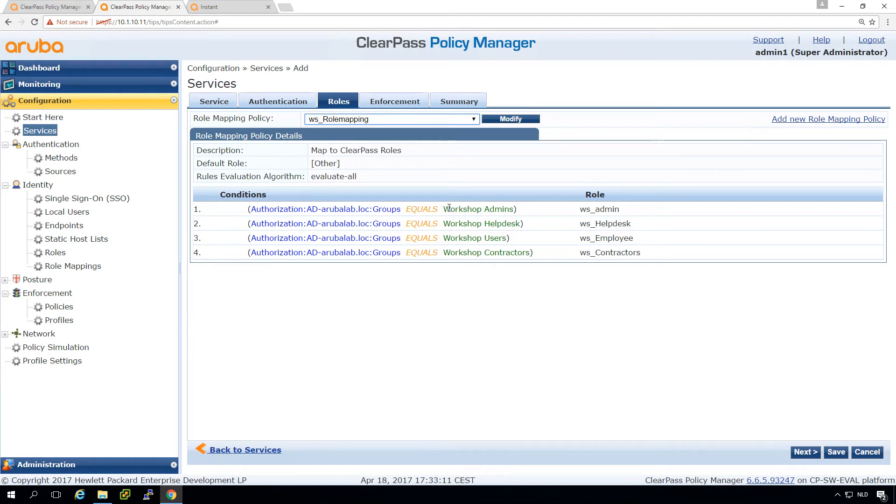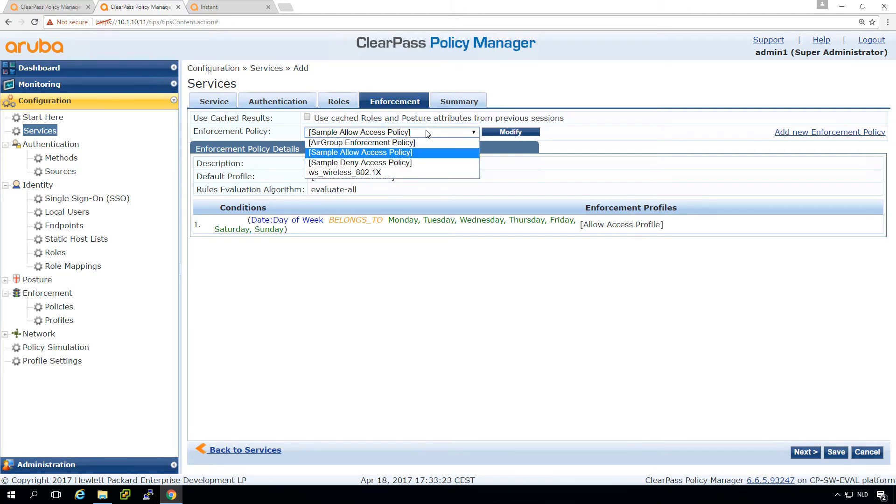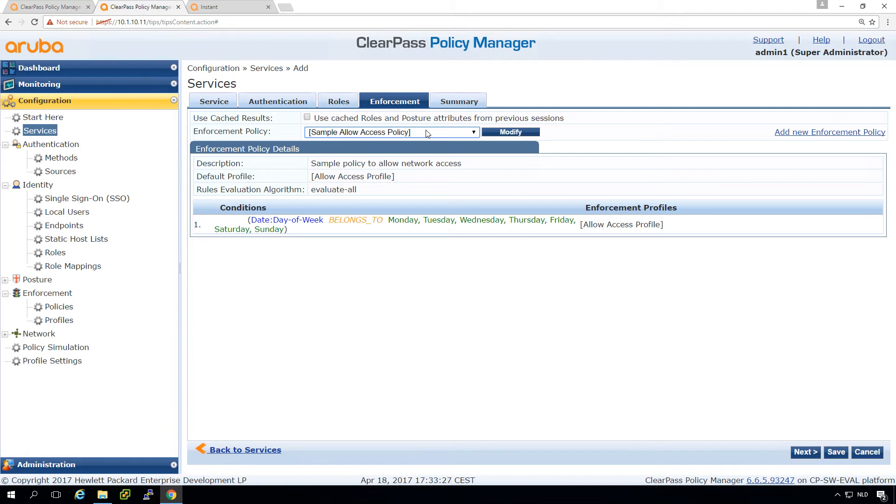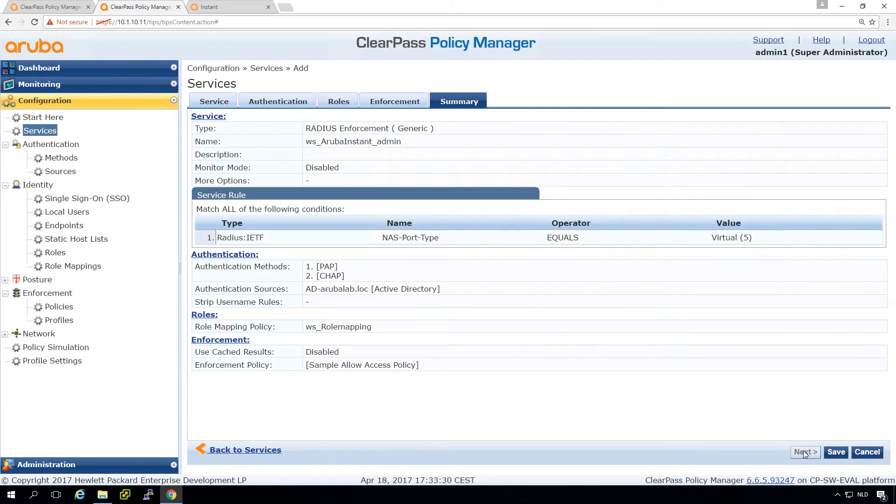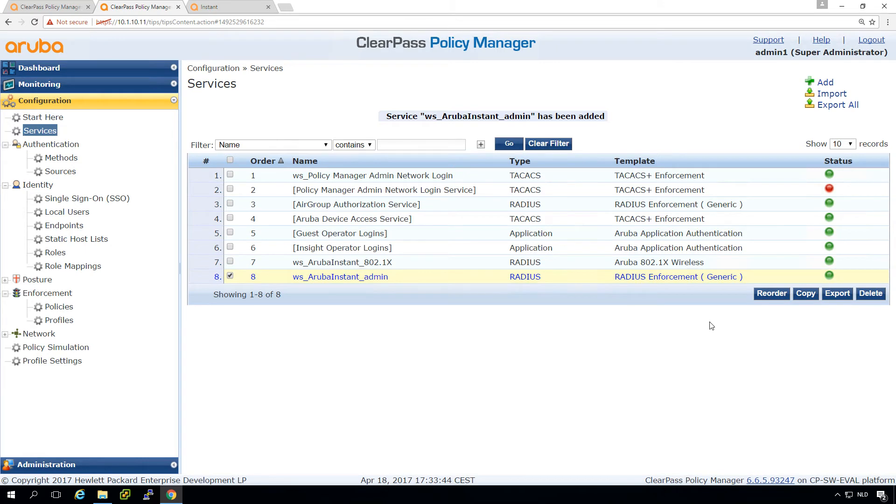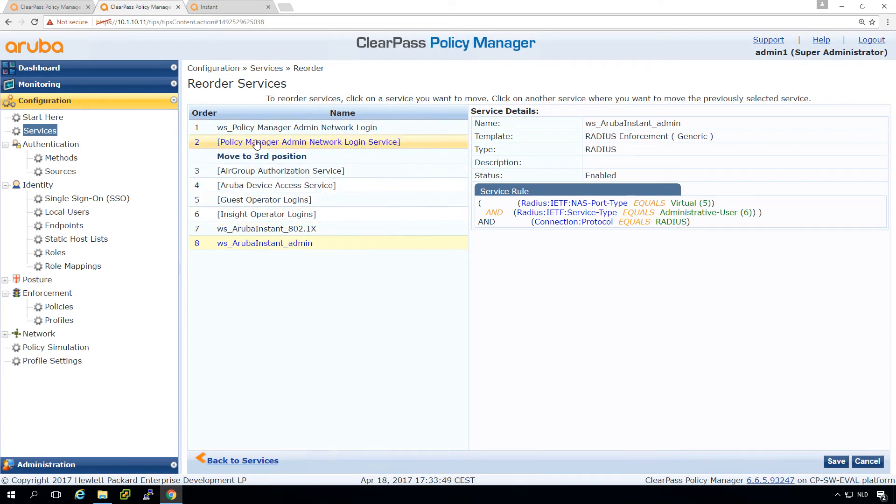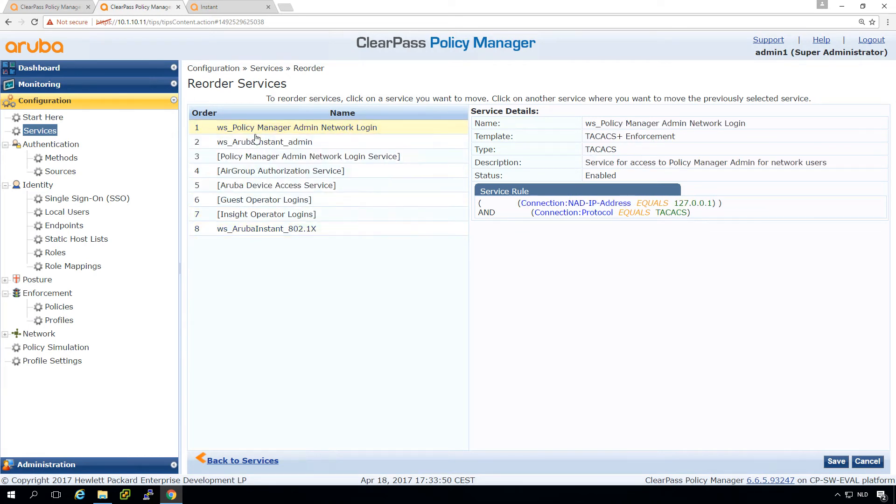And then here, what we can do is just put the sample allow all policy which will do an authentication and if it authenticates correctly it will be okay. So let's do that for now which will make sure that everyone can log in, but we'll fix that later on. So let's reorder this one and put that below this one.